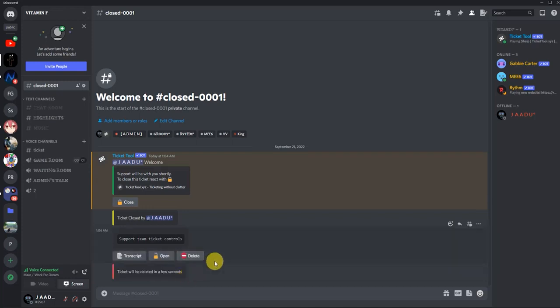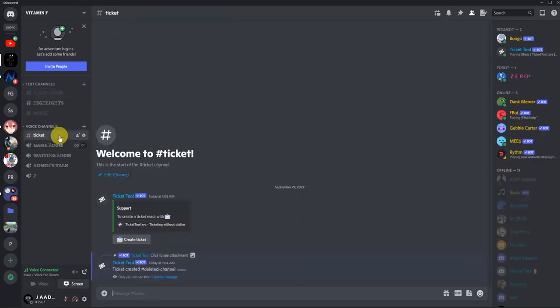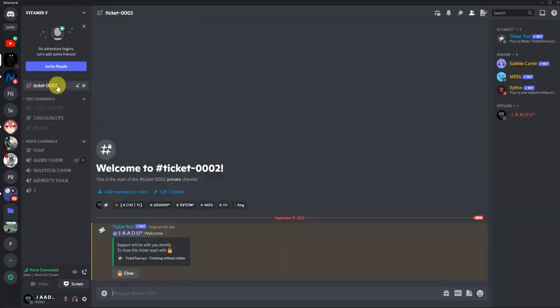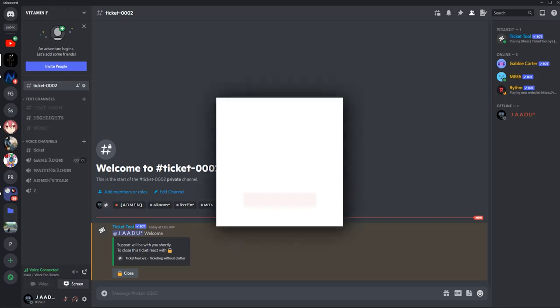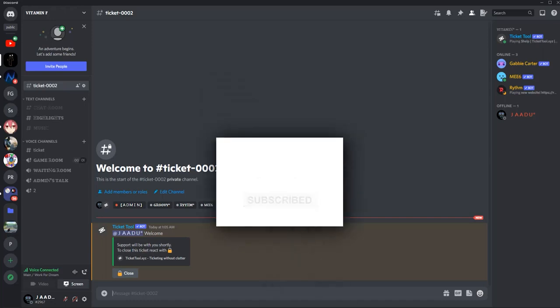In a few seconds the ticket will automatically disappear from the column, and as you can see the ticket has disappeared. If you want to make another ticket, go back to the ticket section, click 'Create Ticket', and a new ticket will be generated. This is how we can set up Ticket Tool. That's all, thank you for watching. Do like and subscribe to our channel and take care.